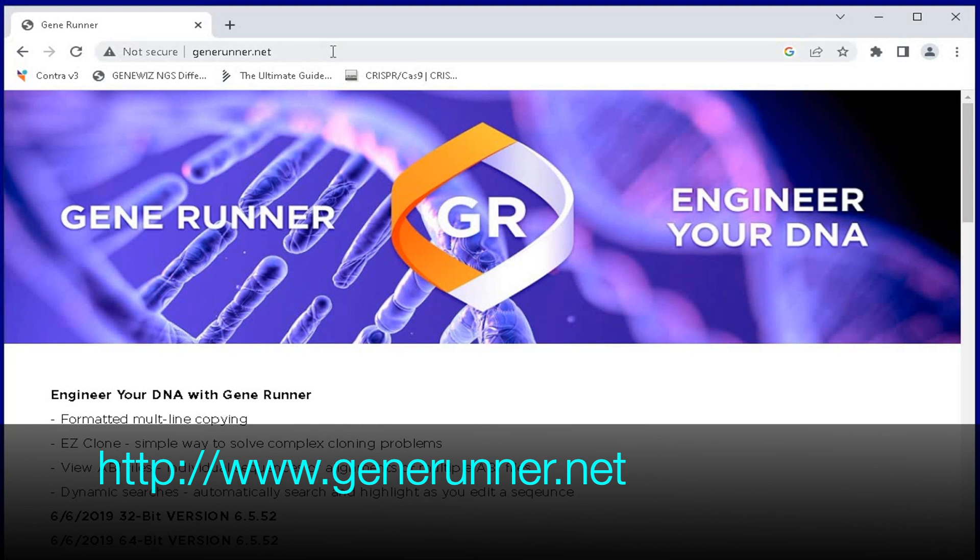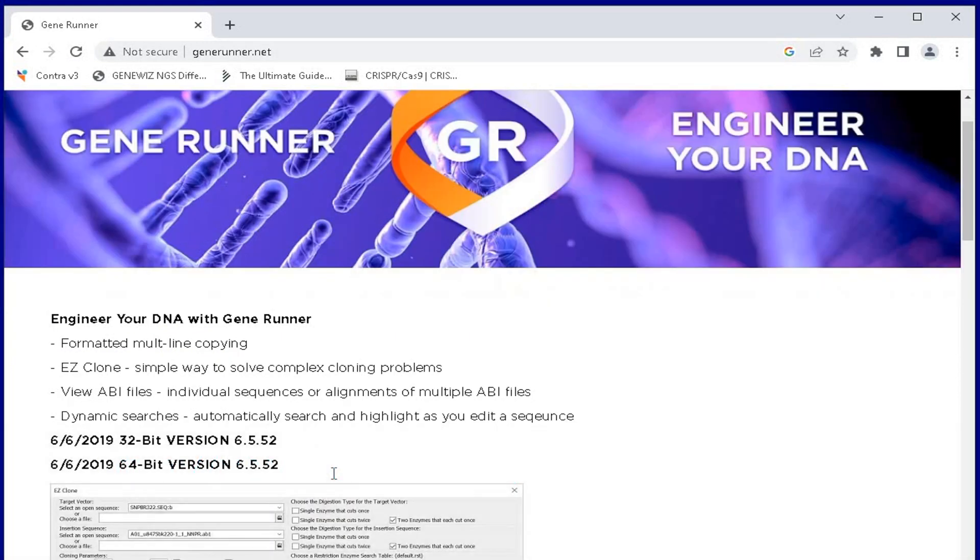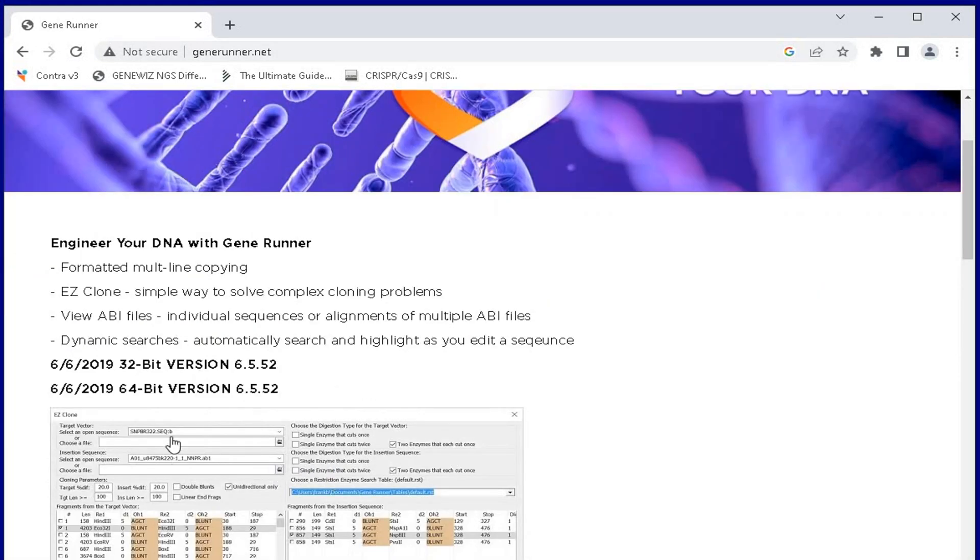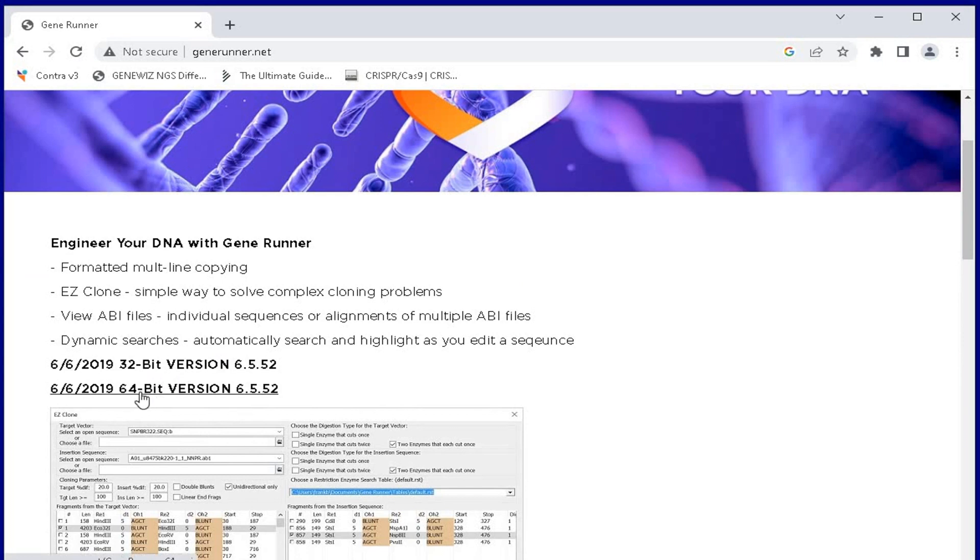Head to the website as shown in the screen below. The link to this website is also available in the description below. Users have the option to use either the 32-bit or the 64-bit version.